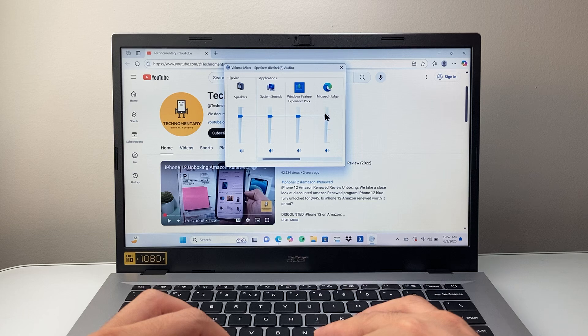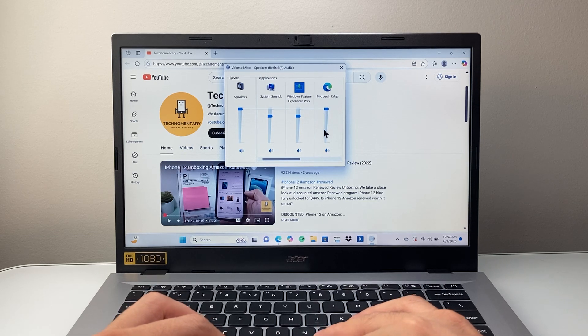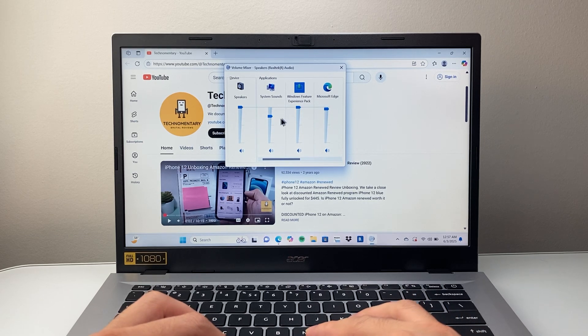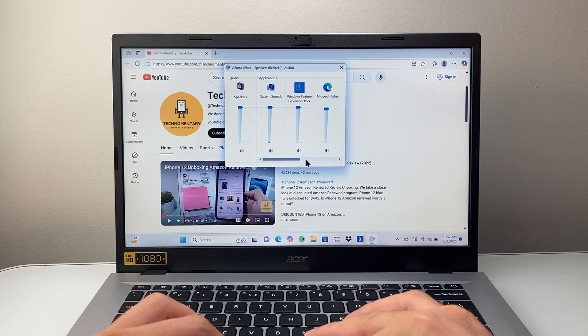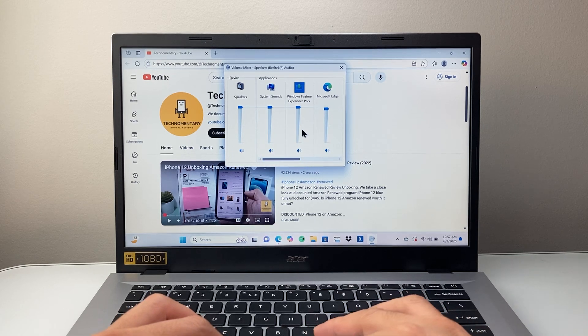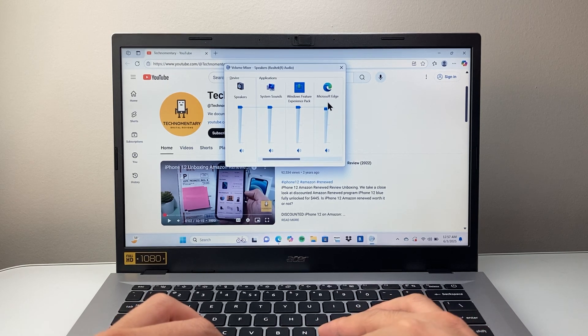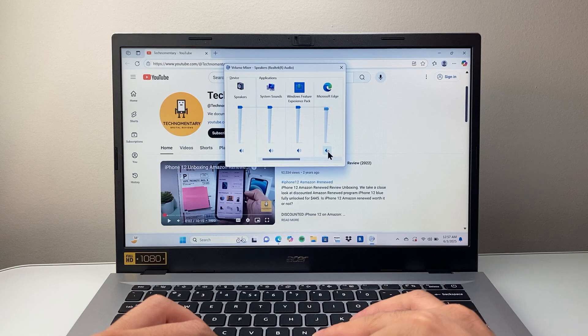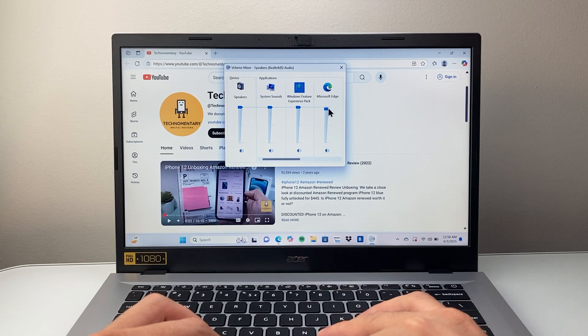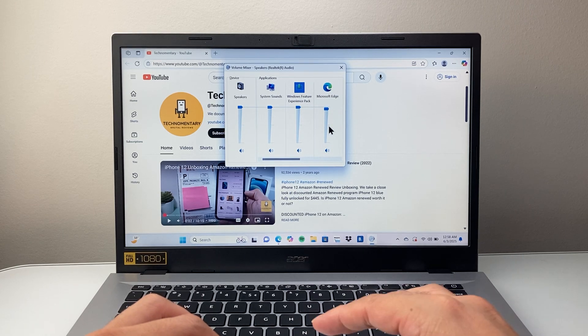So you're going to just go ahead and turn this up and then turn this as well. If it's muted it's not going to work, so you're going to make sure it's unmuted and turned up so you can hear the sound.